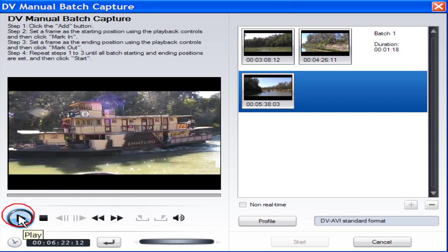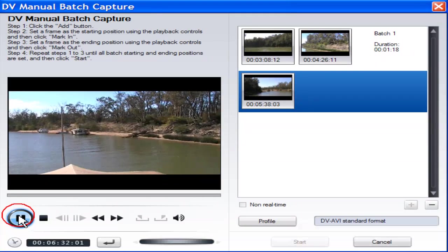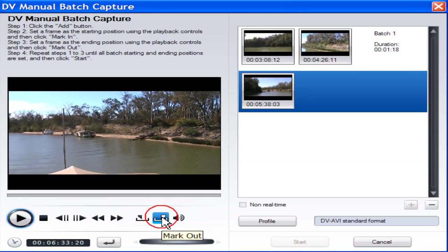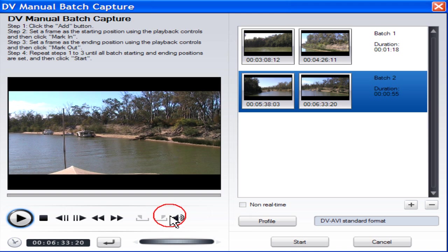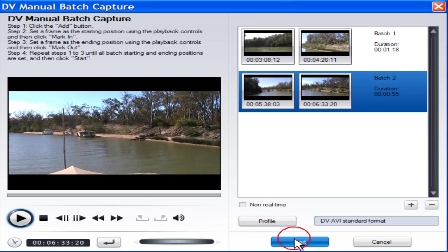Pause. Click Mark out. Then continue for all remaining clips. When you have finished capturing, click Start to start the rendering process.